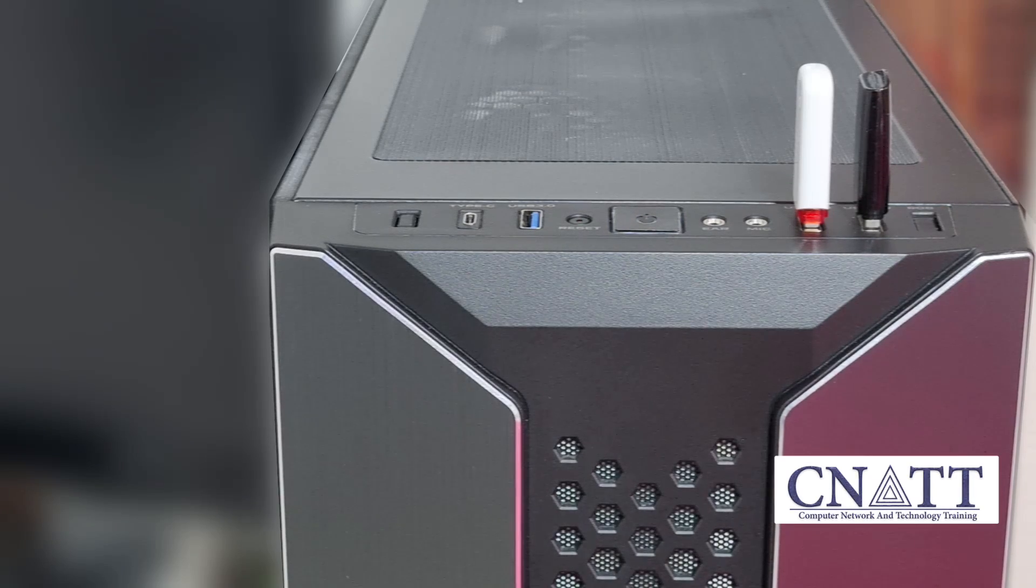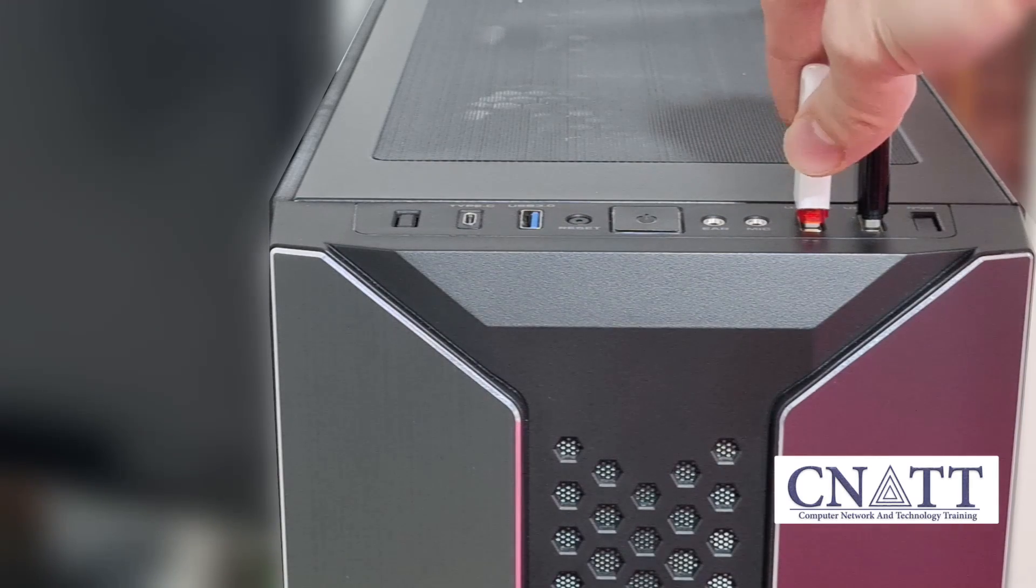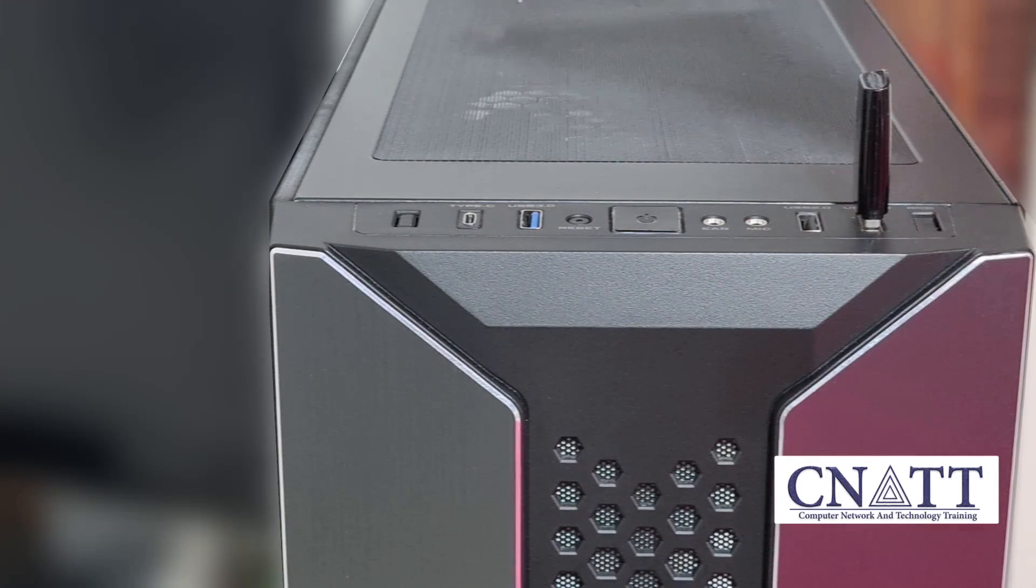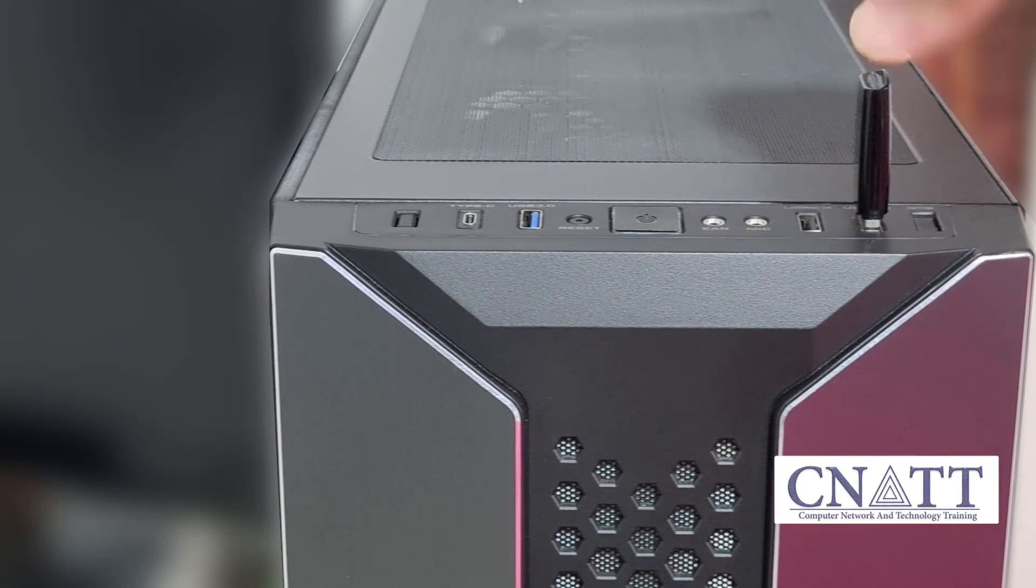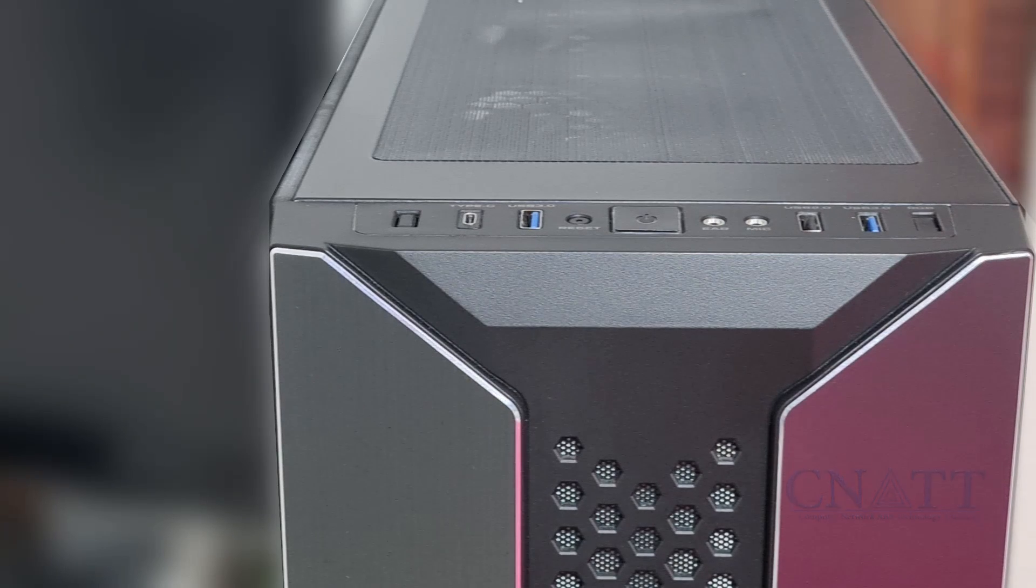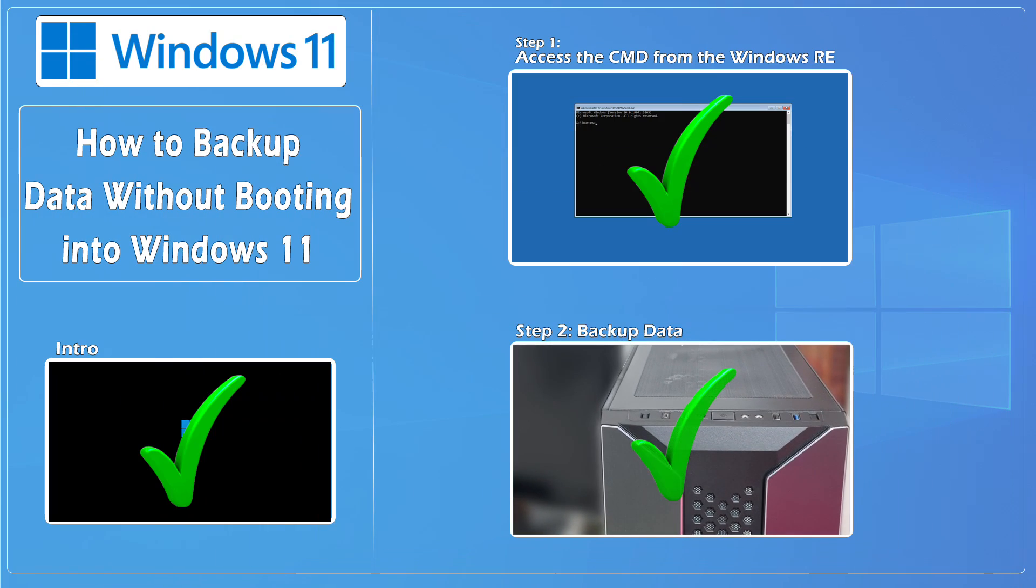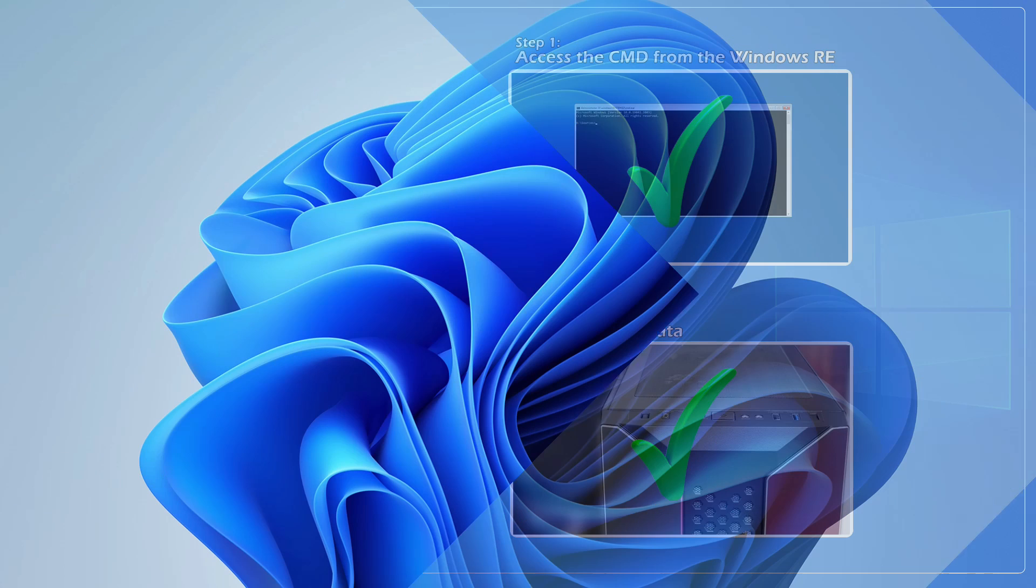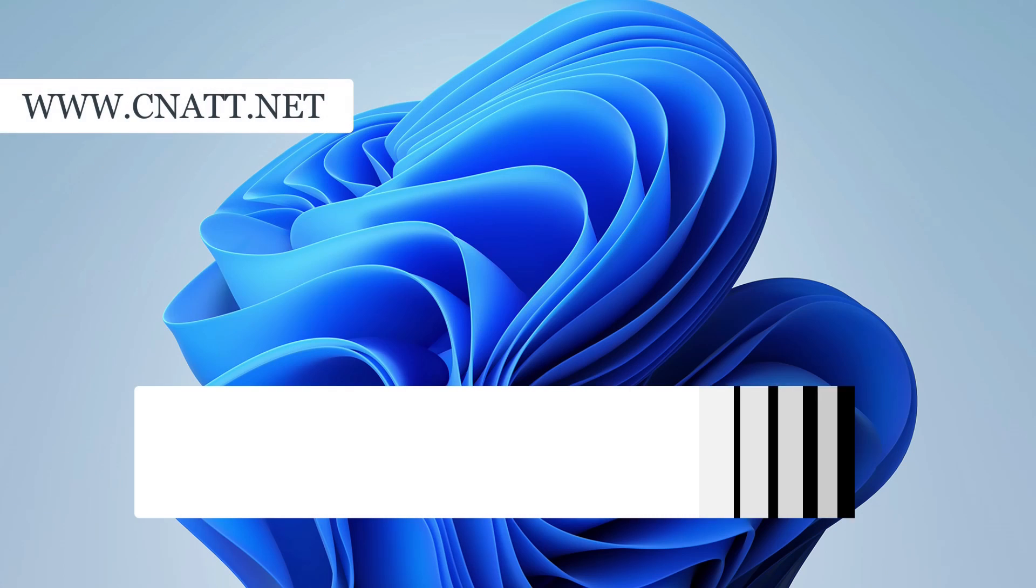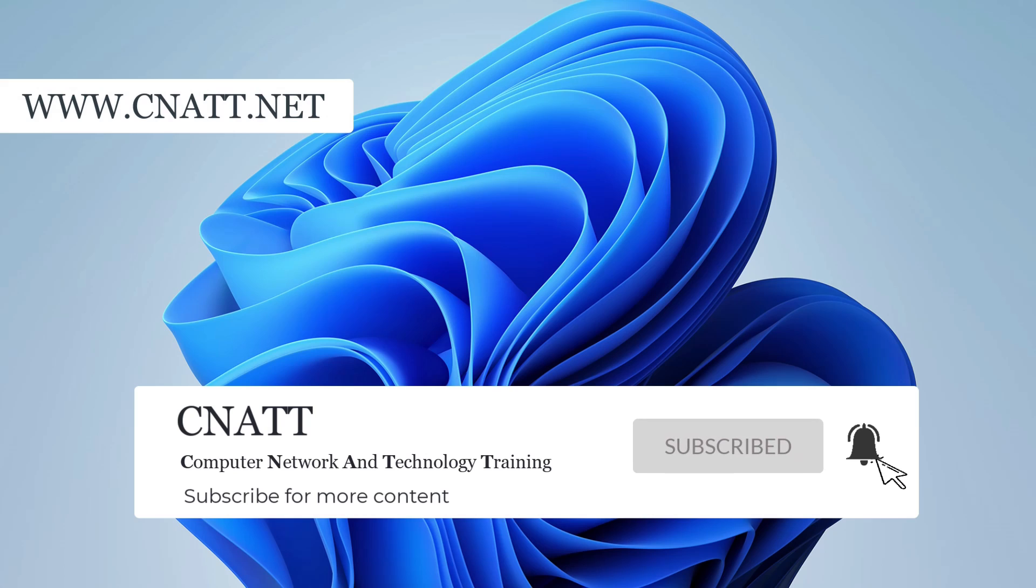In another video that we linked above and description, we'll show you how to factory reset or reinstall Windows. You can see more tutorials on our channel.